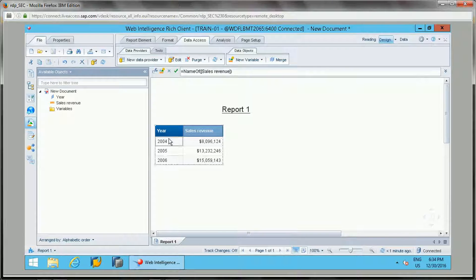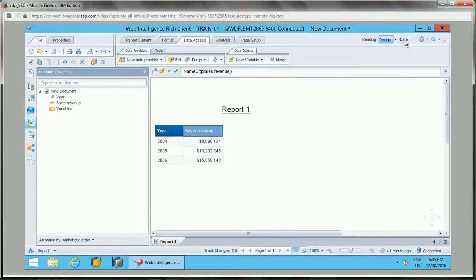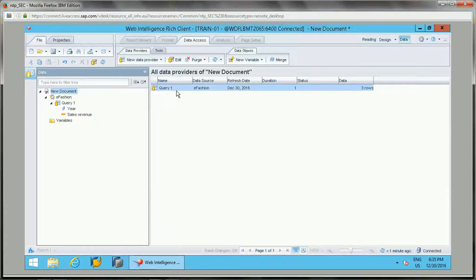Year and sales revenue are the dimension and measure in this report. Suppose this is in development and I want to move the document to production — but the data source is currently pointing to the development universe and I need it to point to the production universe.